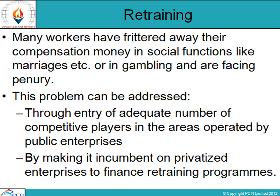There are many workers who have frittered away their compensation money in social functions like marriages. Most privatized enterprises have resorted to downsizing workers where no attempts are being made by the government. The problem can be addressed, first, through entry of an adequate number of competitive players in areas operated by the public enterprise, and second, by making the new privatized enterprise finance a retraining program. Fortunately, some foreign assistance is now available for such retraining, which has ameliorated the situation to some extent.